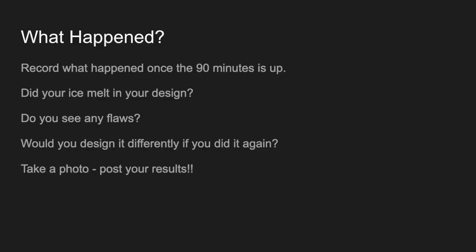Once your 90 minutes is up, come back and observe. What do both ice cubes look like? Take a photo. Did the ice cube in your container melt quicker than the cube in your bowl? Examine your insulated container. Do you see any flaws? Would you design it differently if you did this again?